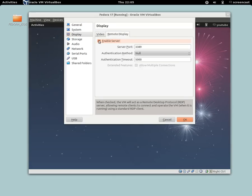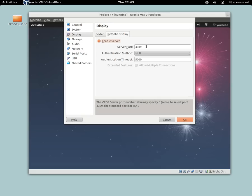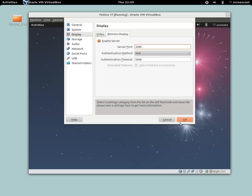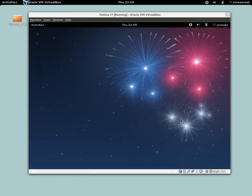Tick the enable server box and by default the port is 3389. You can put it whatever you want to put it. I can put it as 4787 for example, but 3389 would be fine. Press OK.